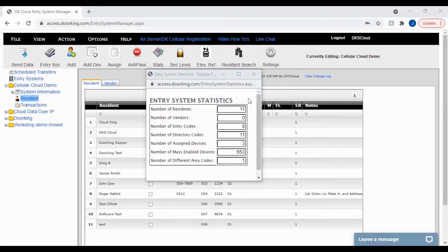With the entry system statistics popup now open, you can see what has been programmed in your system.